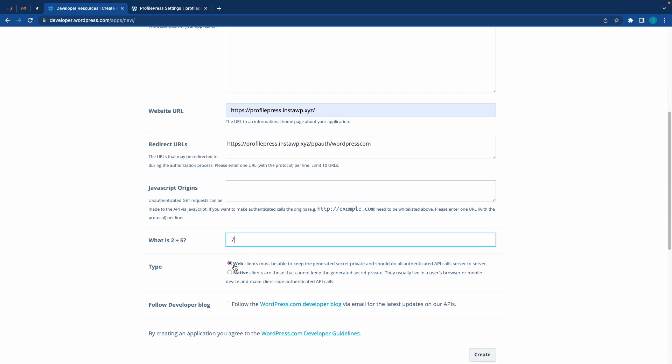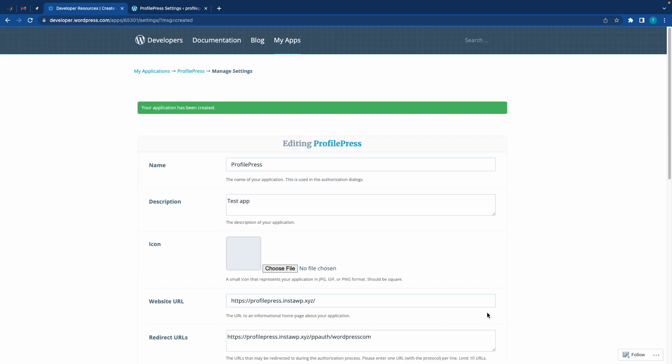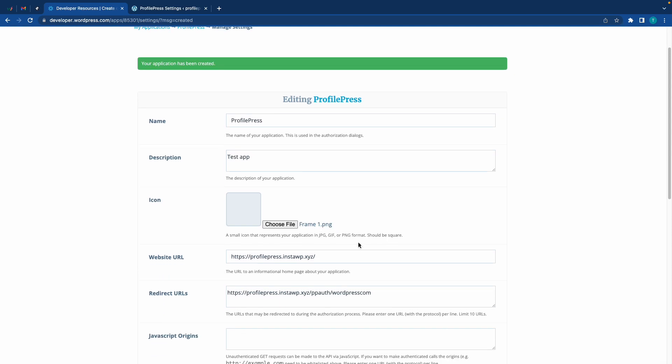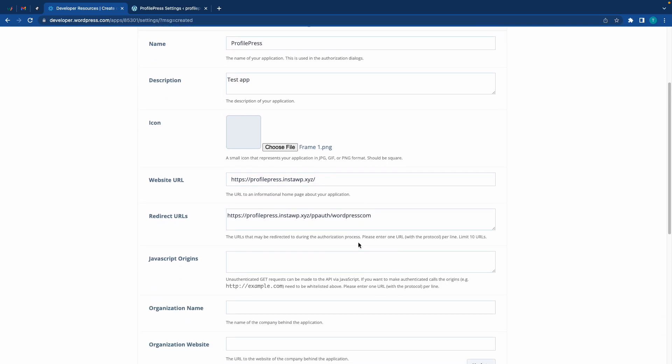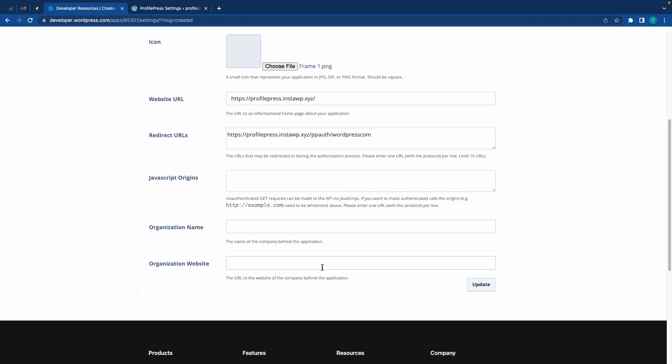Let's move down - what is 2 plus 5? That is 7. We'll keep the type as Web and click on Create. On this page I'll just quickly upload an icon - did that off screen - and if you want you can go ahead and add an organization name such as Acme Corp and an organization website, but we don't need to do this. Let's click on Update.